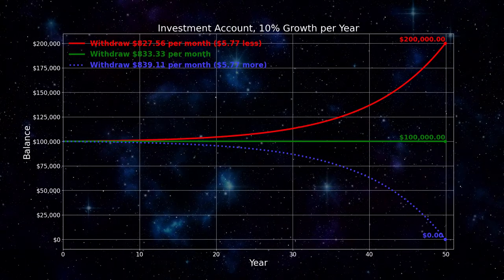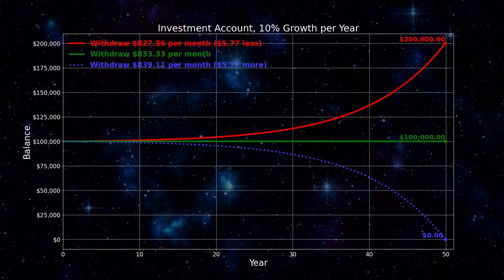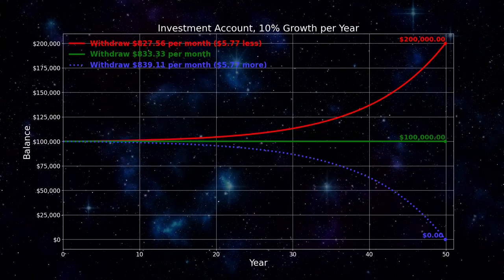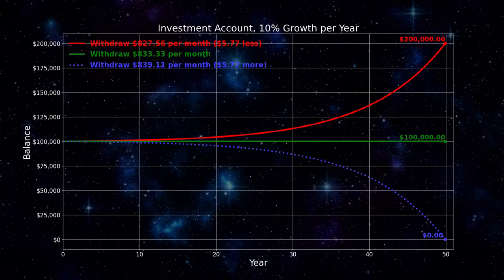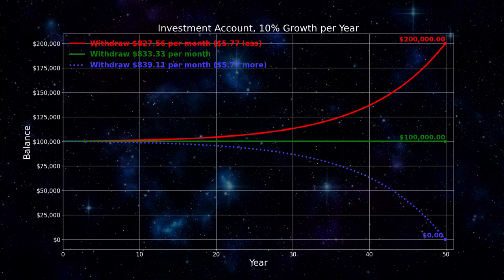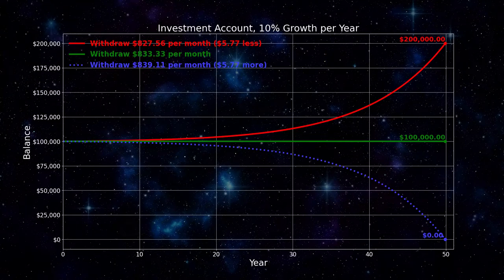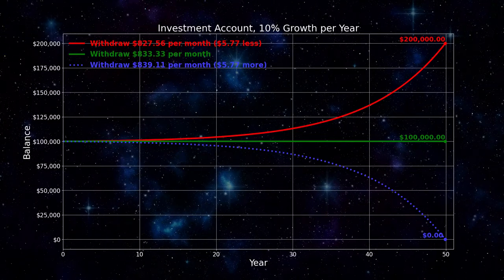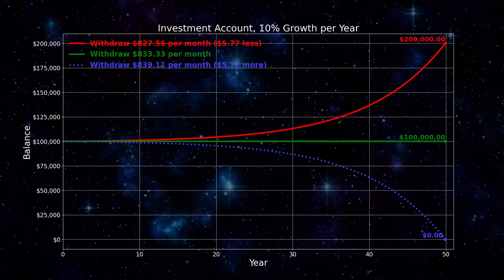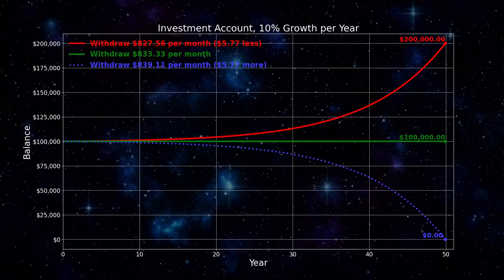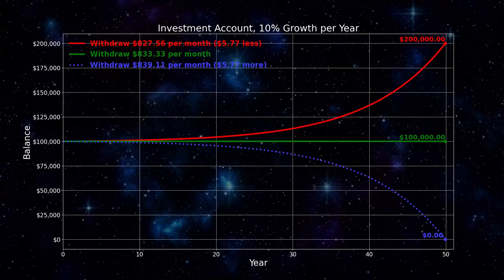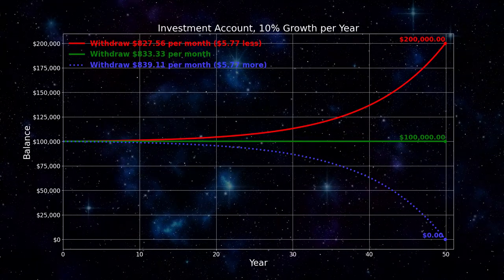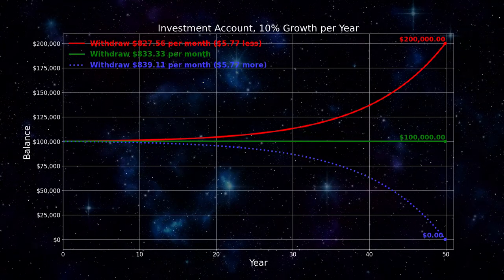Compound interest amplifies small differences over time — both positive and negative differences. This is one reason rich people become richer and poor people become poorer. Rich people with well-managed investments become richer over time. Poor people who have debts they can't retire become poorer over time. Over years and decades, compound interest amplifies in both directions and drives people apart, first economically, then socially.